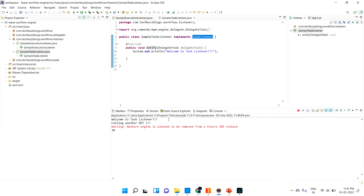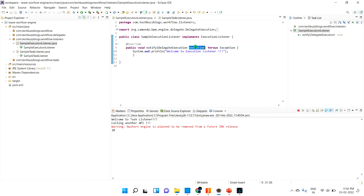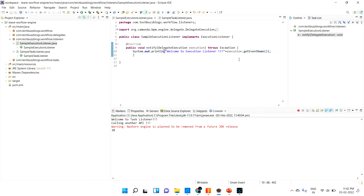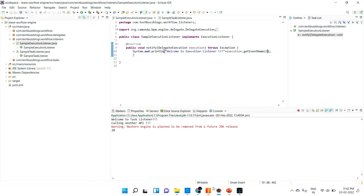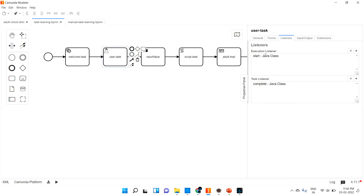Here you can do any logic — for example, you can capture values from the task and do some business logic, then pass those values into another system. The delegate task is the place where you can check what event was triggered using getEventName(). The execution listener also provides this. You can print the event name to see whether it's a start or complete event. Make sure that other tasks and other symbols won't have the task listener — only user task will have the task listener. Thanks for watching, see you in the next video.